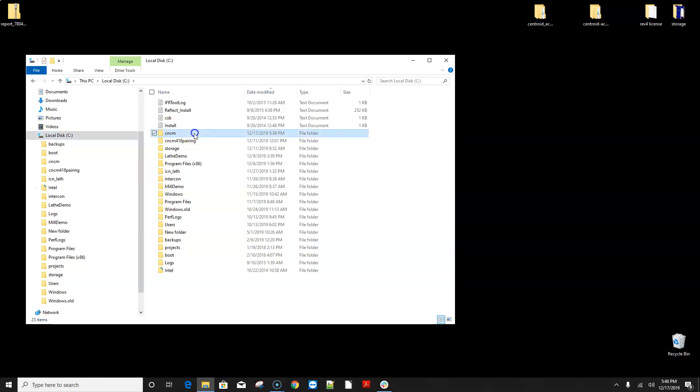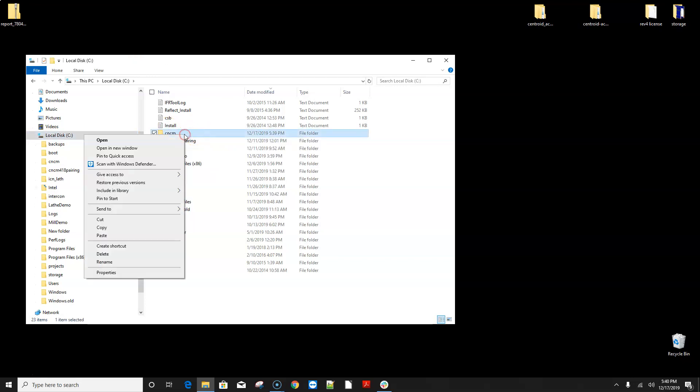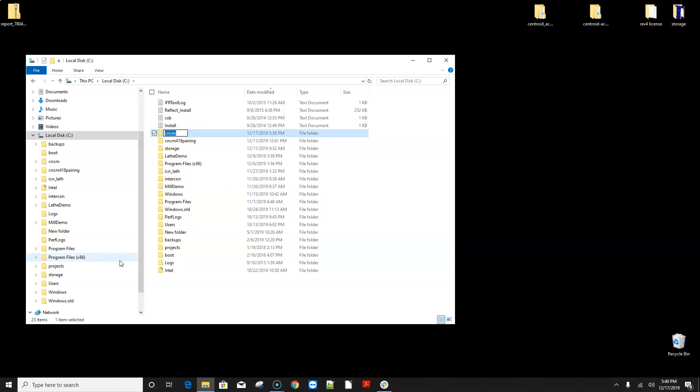So you can name it anything you want but it's a good idea to rename it the version that it is.